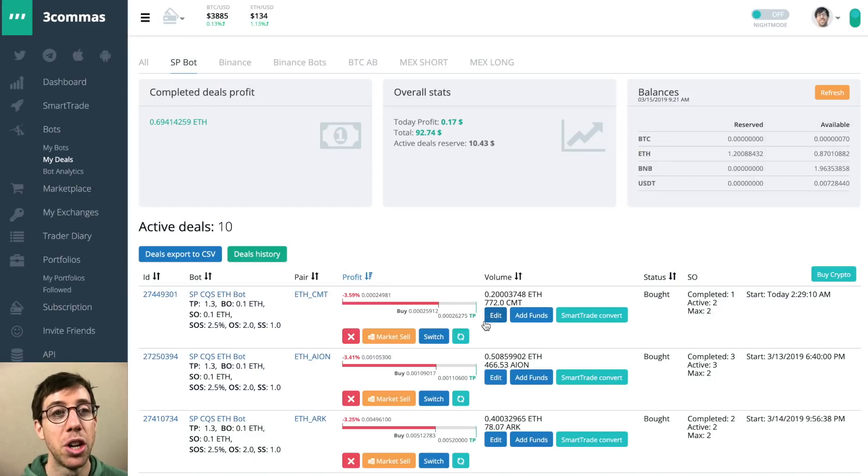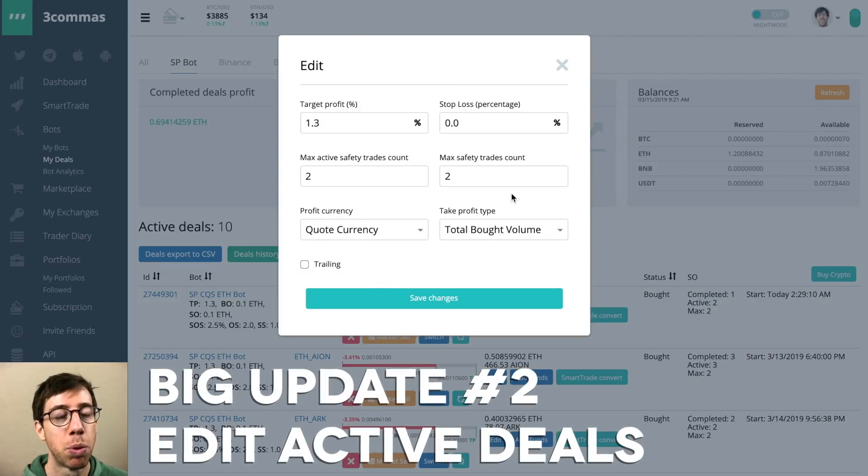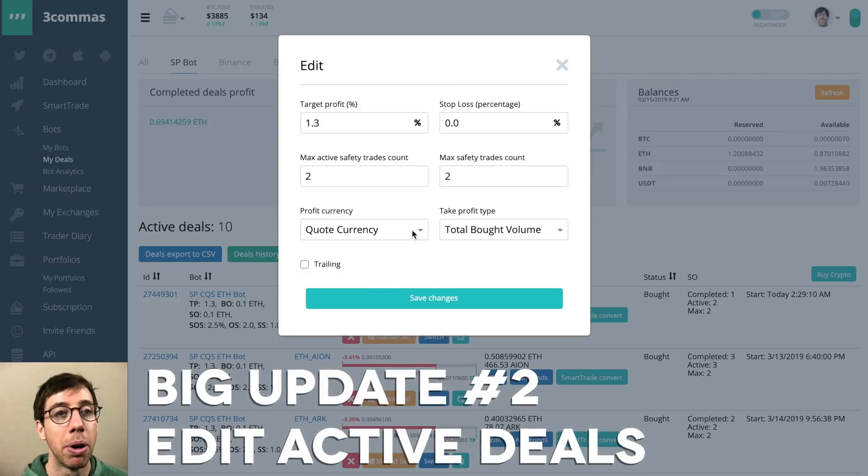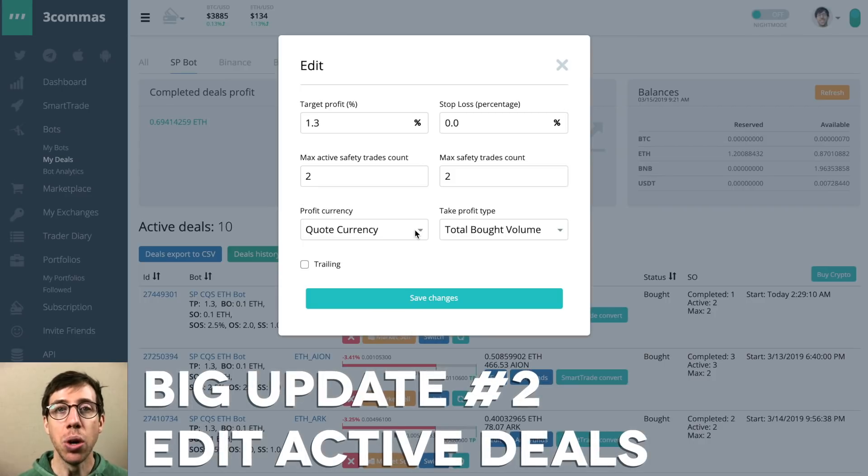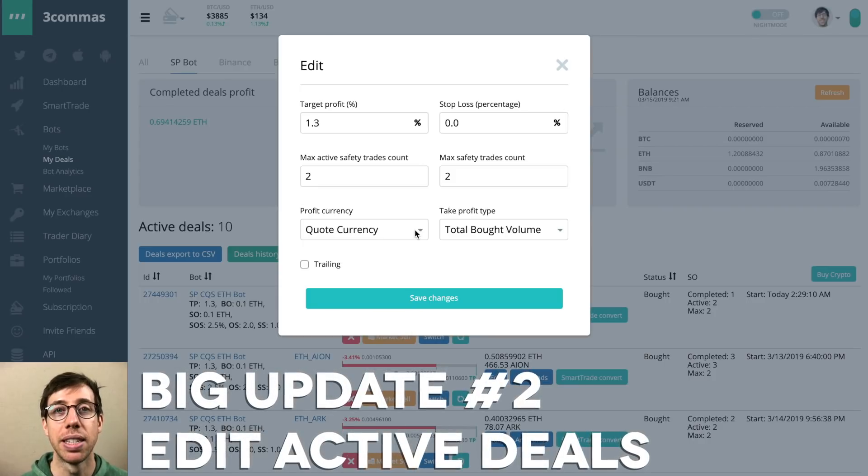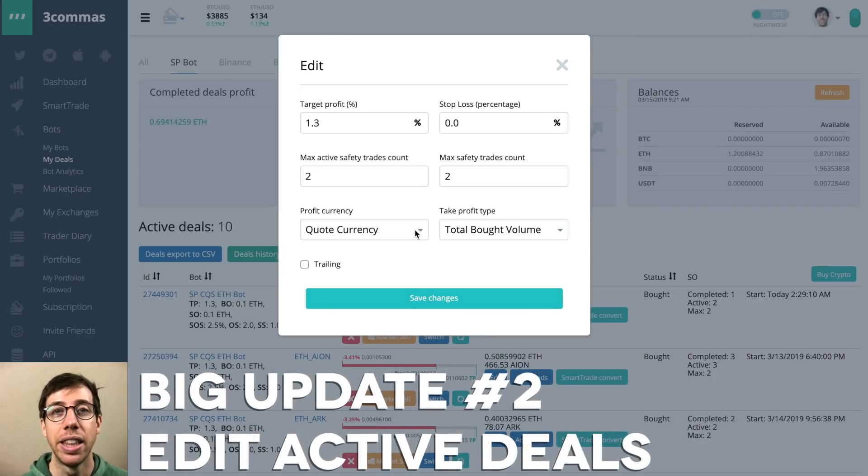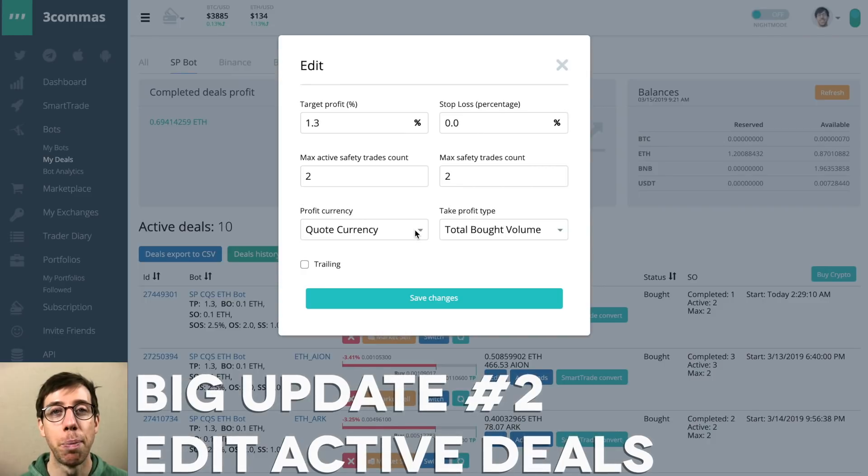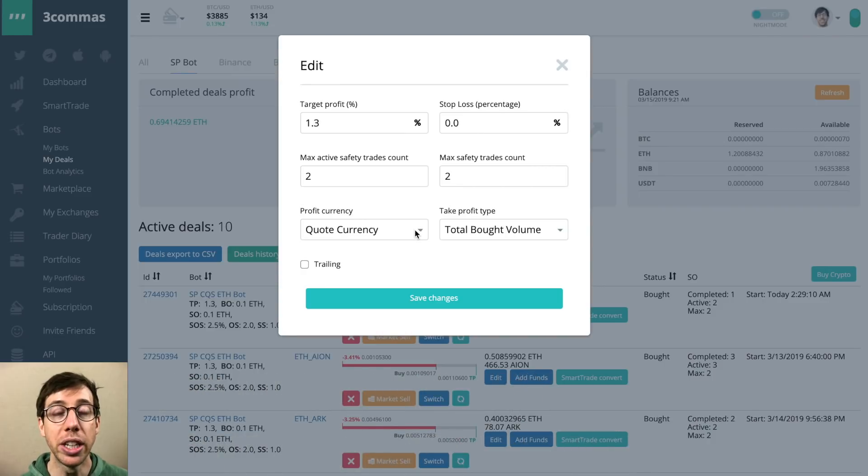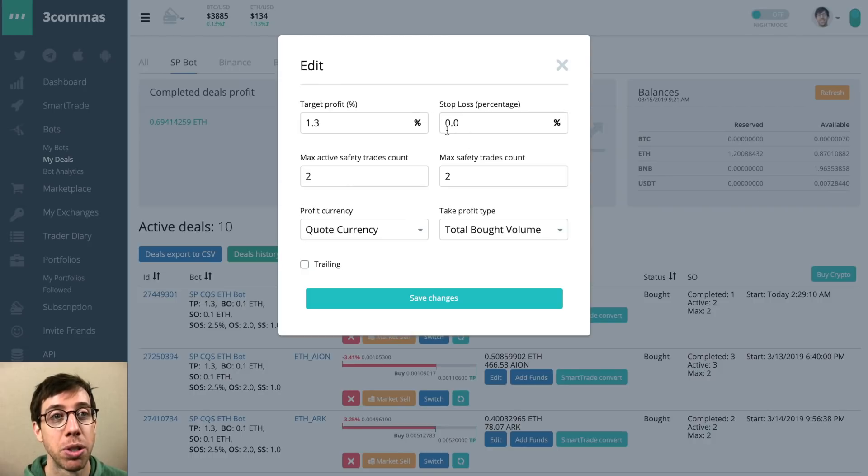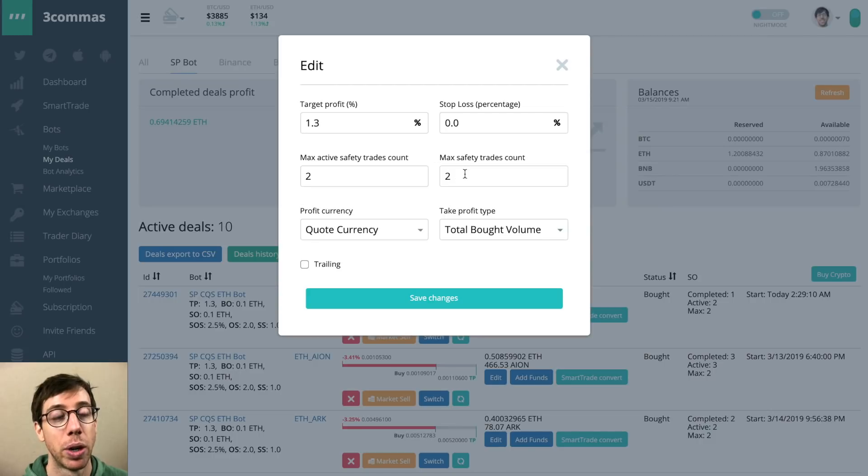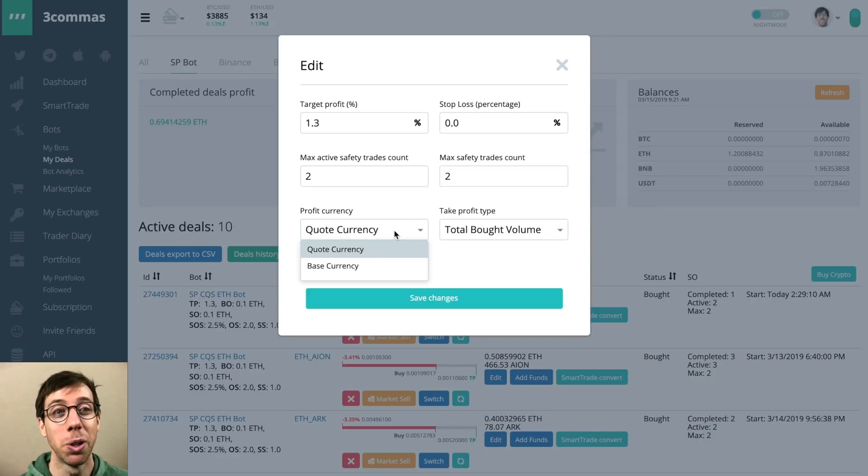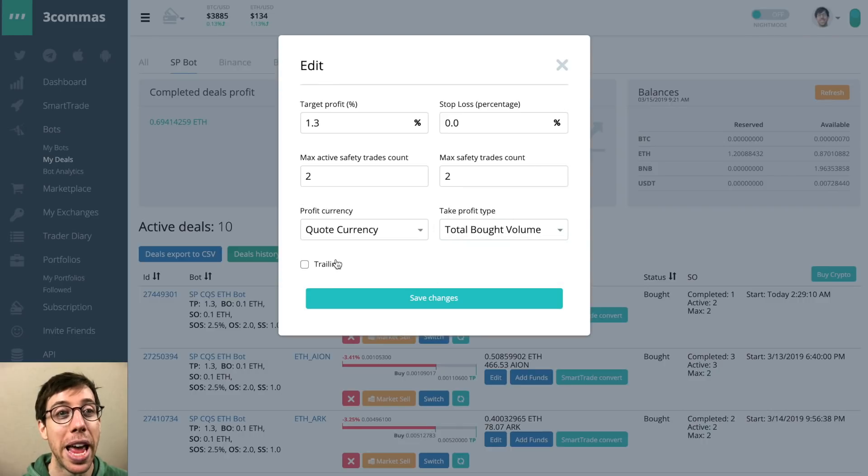But you'll notice there's a new blue button that says edit. Now, you can edit all of these properties per deal. Don't get this confused with the bot settings. This is just on a per deal basis, meaning that you can change all of these active deals, and you can change their target profit, stop loss percentage. You can change the amount of max active safety trades or the max safety trades count. You can change your quote currency take profit, you can choose your take profit type, and you can add trailing. This is awesome.